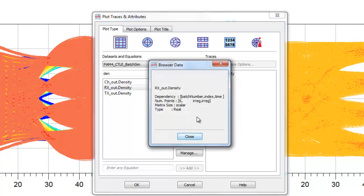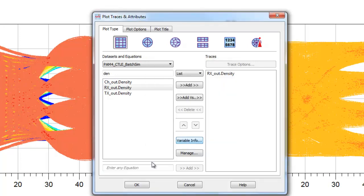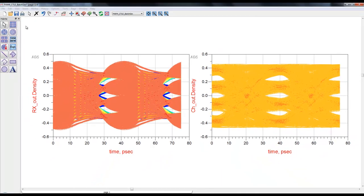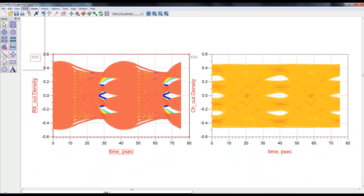If we use a dummy plot and look at the variable info of our density plot, we can see our eye diagram is a three-dimensional array in which the second and third dimensions are inherent, but the first dimension is for batch number.